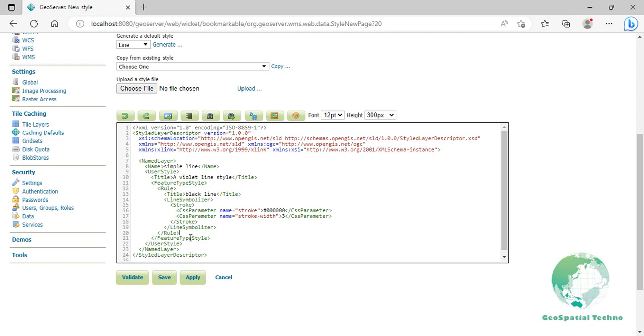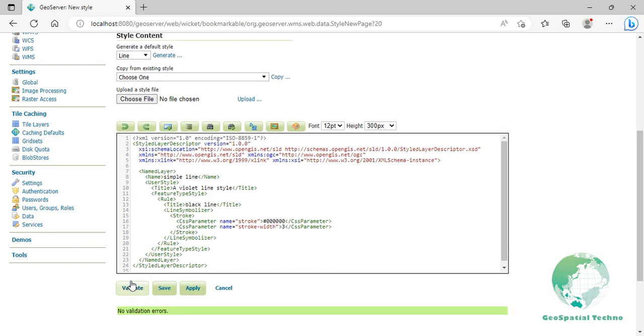Finally, click on validate to check if you misspelled something. When it returns no errors, click on the apply button.